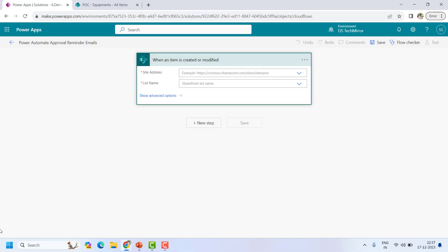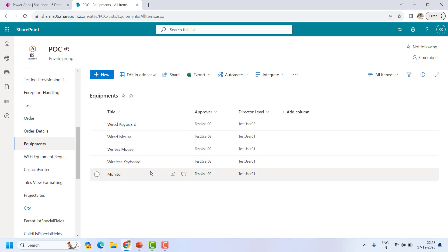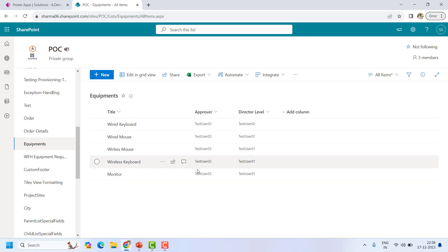I will be creating one approval flow and show you how you can send a reminder email as well. The scenario is: whenever a new item is created or modified in this list, an approval should be sent to test user 03 in the approval column, and if the approver is not taking any action for the first two, three, or five days — which we can configure — then we should send a reminder. If the action is taken, there should not be any further reminder.